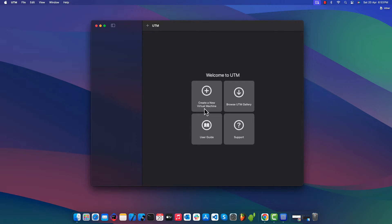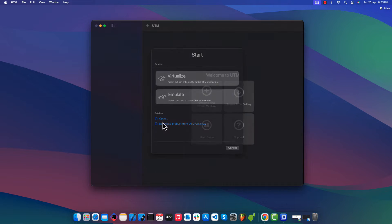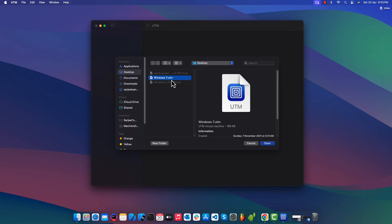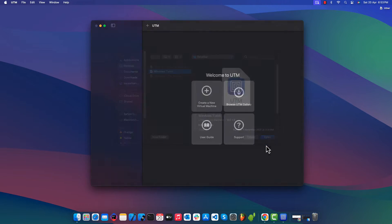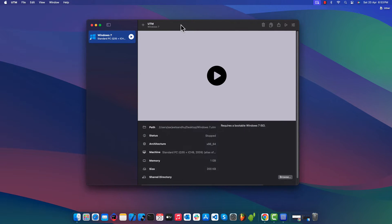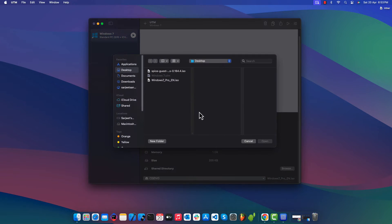Once you have all the files, open the UTM application and click on Create New Virtual Machine. Click Open and select the UTM file that we have downloaded. In the CD/DVD section, select the ISO image file.